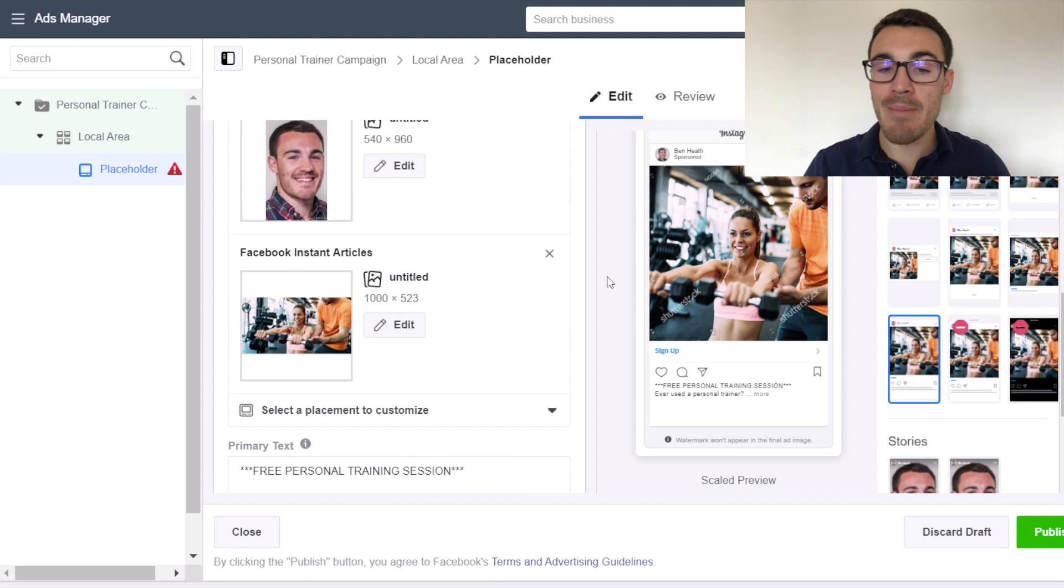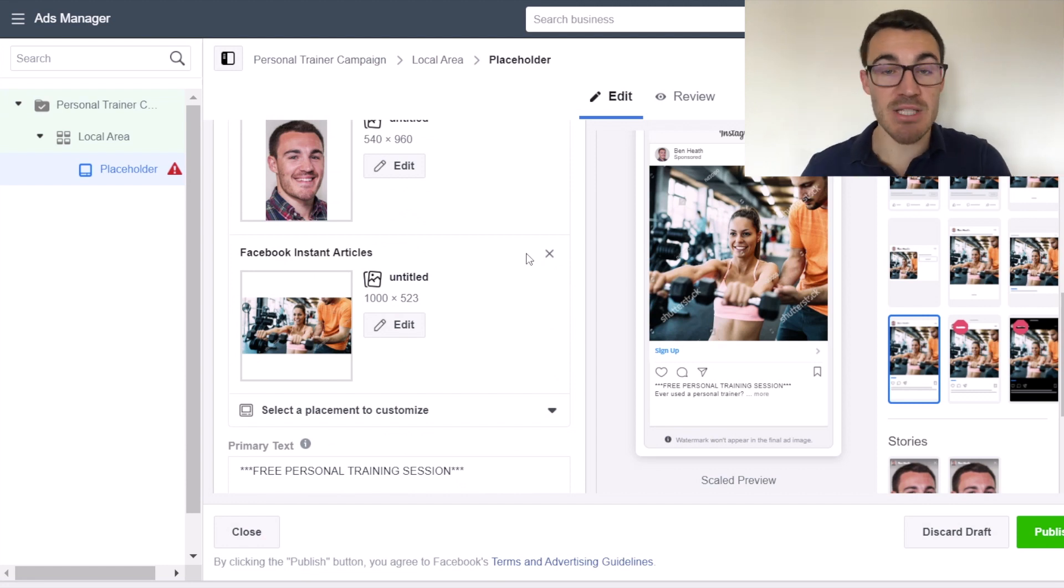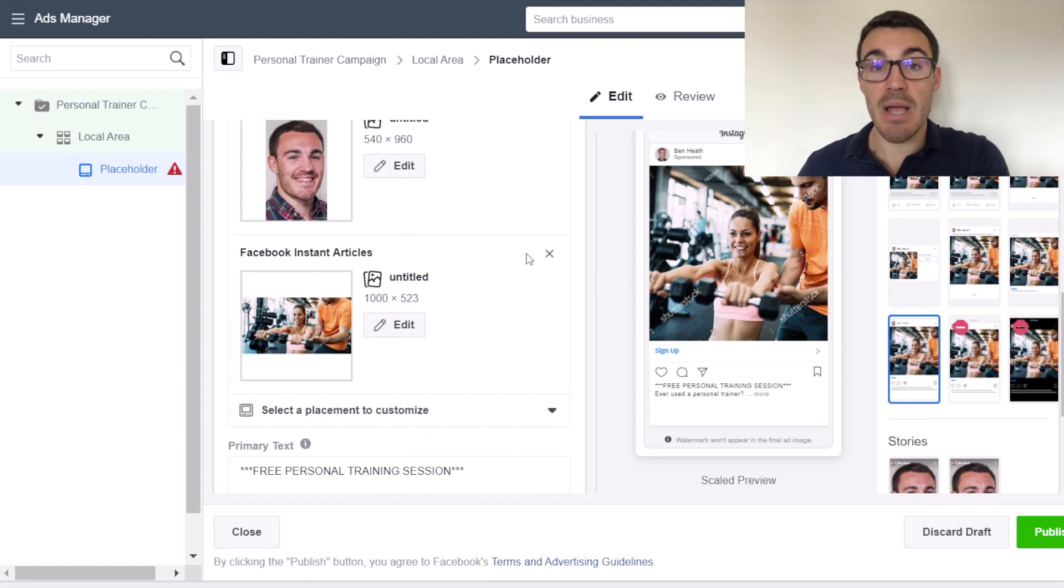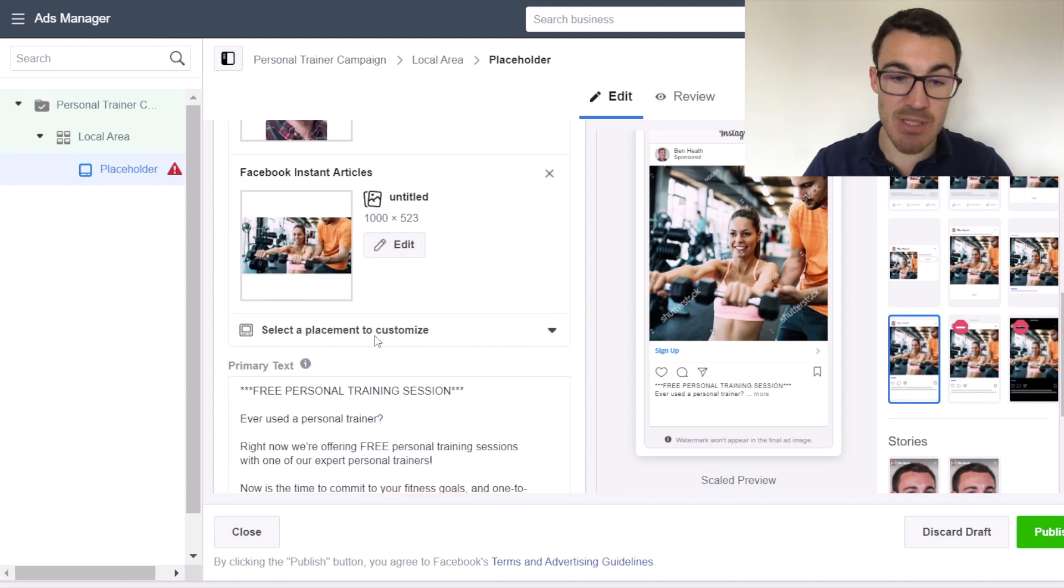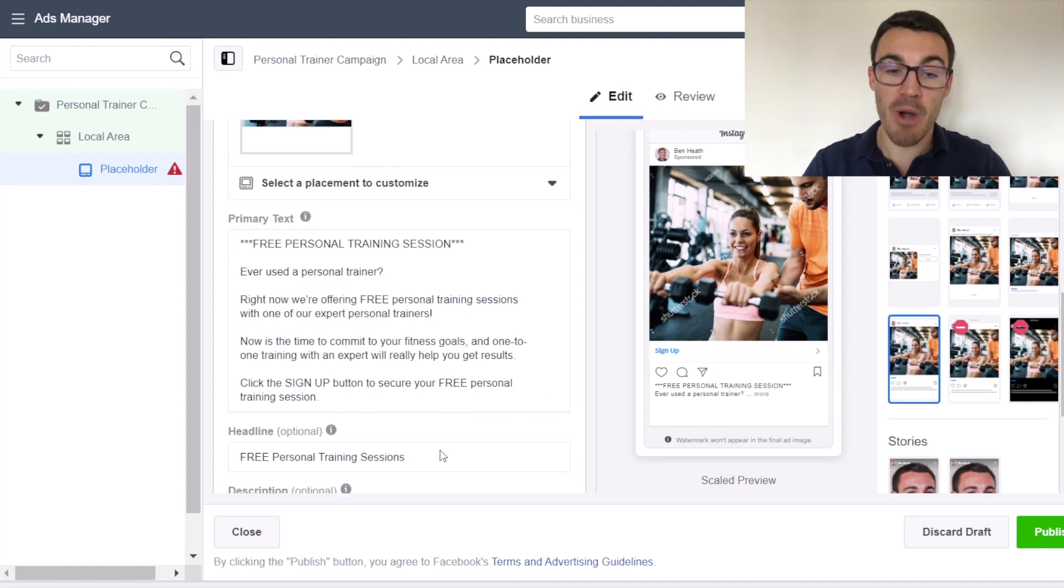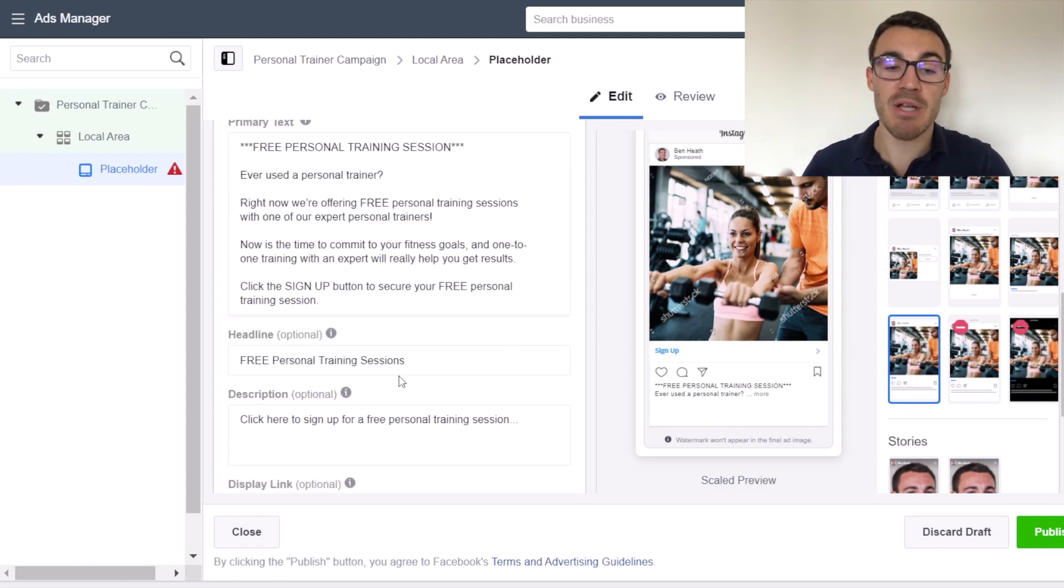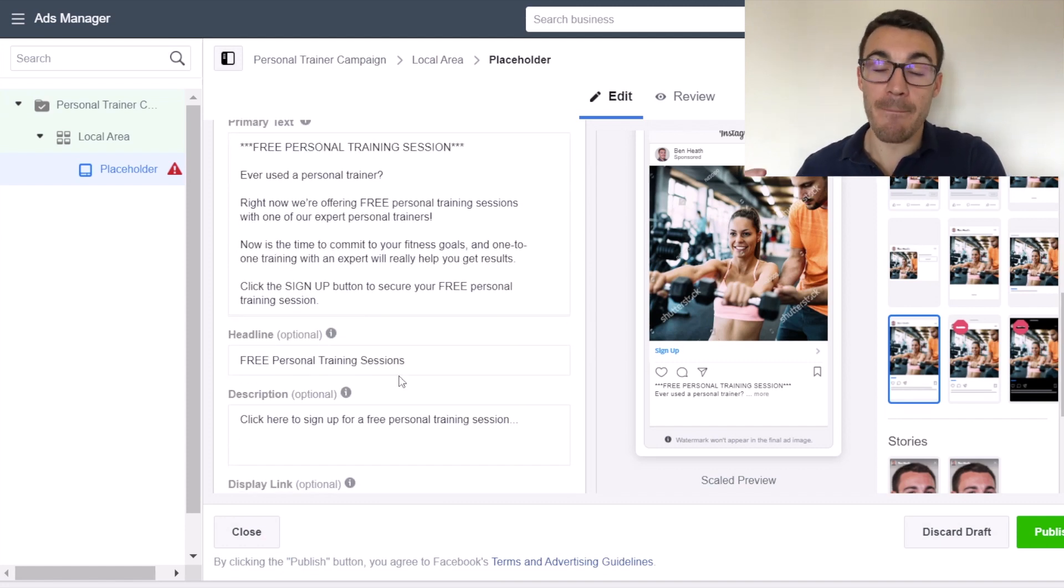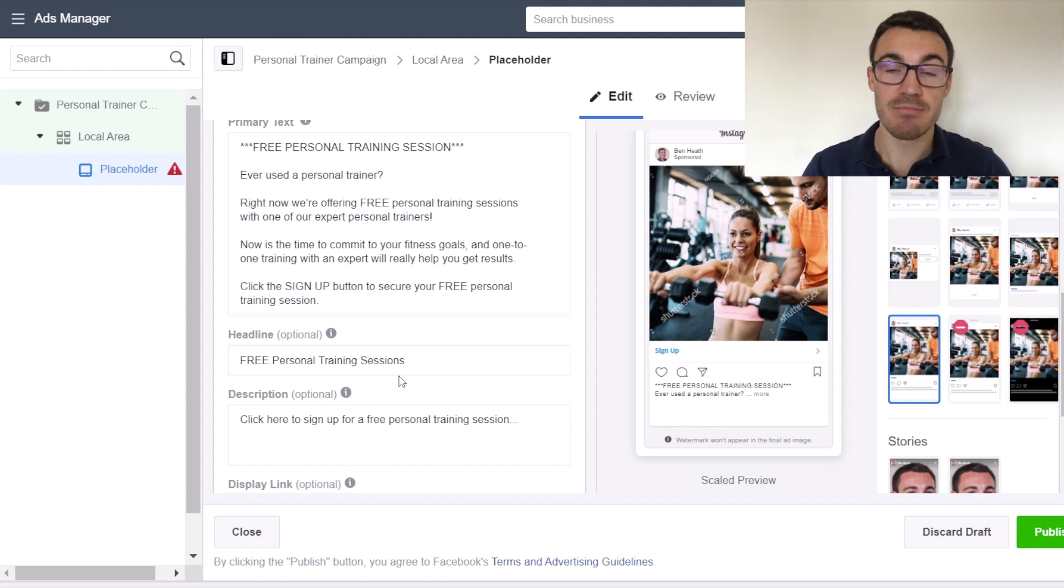Now it just so happens that with this ad, we've got free personal training session anyway, right at the top of our primary text. So that's absolutely fine. We wouldn't need to in this case, but that is an option. If you want to make sure that on Instagram, you get your message across right at the top of the primary text, because there is no headline and repeat that information. So as I said, image is the part that most people focus on when they're customizing Facebook ads by placement, but you can customize your primary text and you can customize your headlines by placement as well.